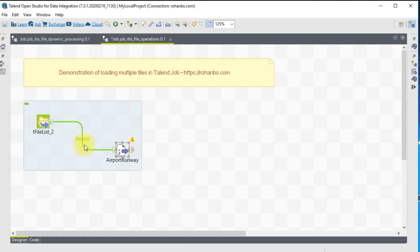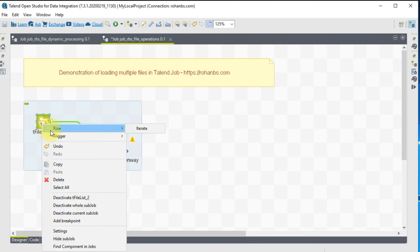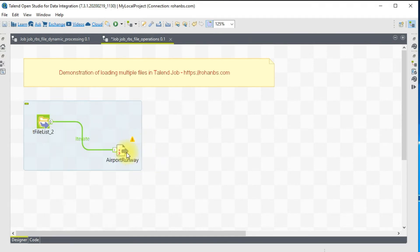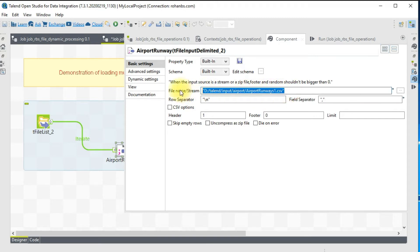This will help us read files one by one iteratively. Do a right click, Iterate, and then connect your input component. Now that we have connected, the file name is hardcoded.